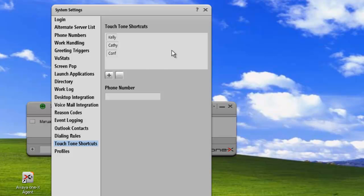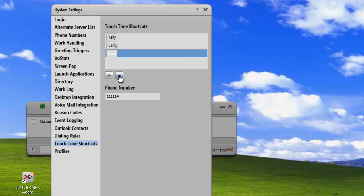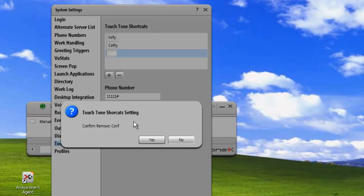And we can add another conference or we can delete. Now, to remove one of these, we just highlight it. And once we see the blue highlight, we can click on the minus. And we get a pop-up window that asks us to confirm if we want to delete this shortcut, and we click on yes.